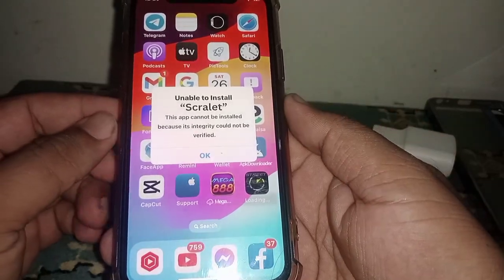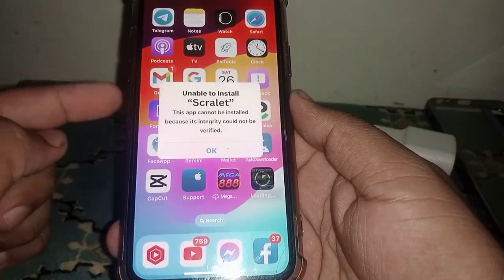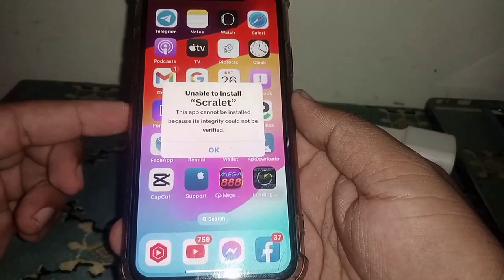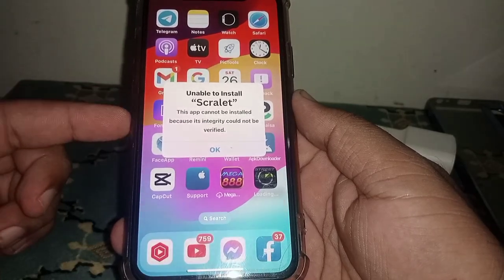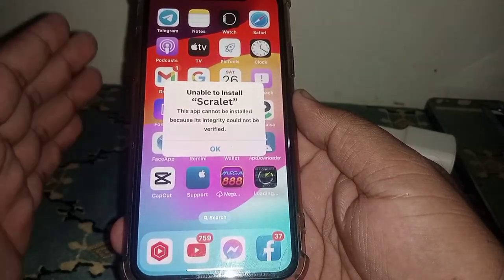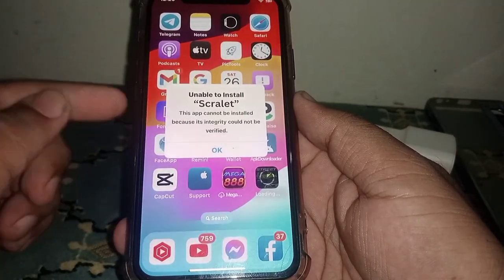Hello everyone, welcome back. In this video I'm going to be showing you how to fix the unable to install Scarlet app error: 'This app could not be installed because its integrity could not be verified.'